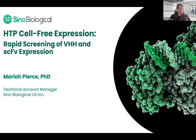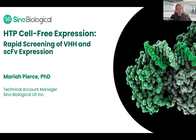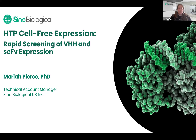Hi everybody. I'm happy you are able to join me today. My name is Mariah. I'm one of the technical account managers here at Sinobiological, and I am a PhD scientist by training with a PhD from Syracuse University in recombinant expression. I'm glad that you had enough interest in our cell-free system to join us today. I would like to get started on our high-throughput cell-free expression system, allowing rapid screening of small antibody fragments like nanobodies and SCFVs.